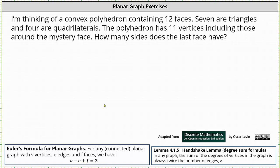Let's begin by stating the given information. We know the polyhedron has 12 faces and 11 vertices, which indicates f equals 12 and v equals 11. Now we need to work on determining the number of edges.